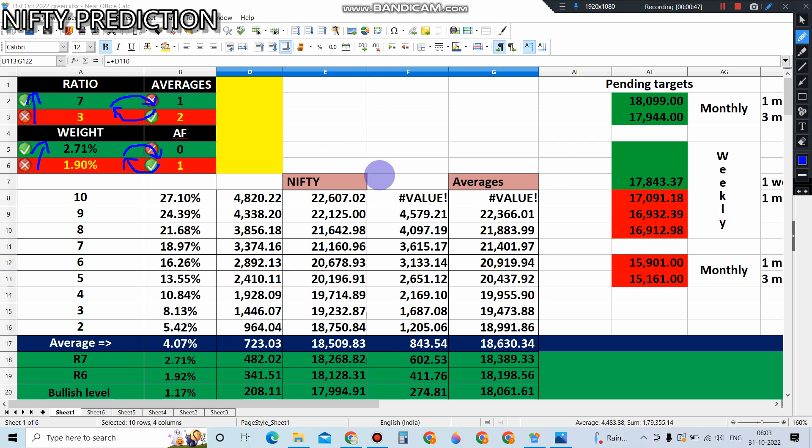Hero zero can be placed in the call option one lot. For example, 10, 20 points if you're buying, or even 40, 50 points you can buy and leave for F&O closing. It can be treated as hero zero. It might give you a huge return or it might go to zero. That kind of hero zero one lot you can place.